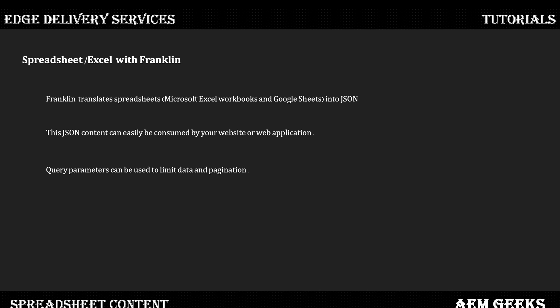Franklin translates spreadsheets by default — you don't need to write any functionality for it. Franklin translates your spreadsheet, either Google Sheet or Excel, into JSON format. As soon as you publish that sheet, an endpoint is available that serves the JSON content stored in that file, and this can be consumed by any third-party or Franklin Block.